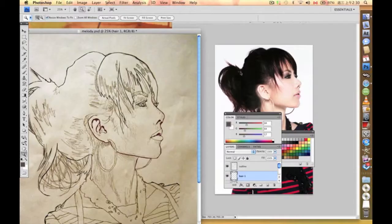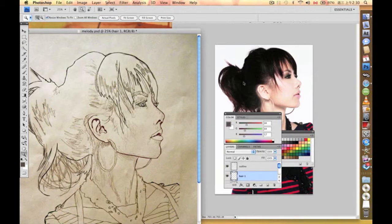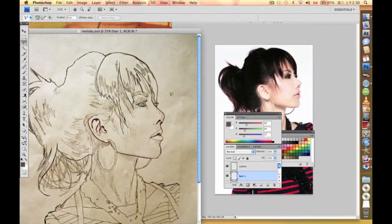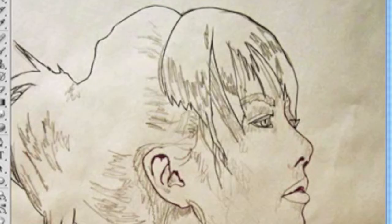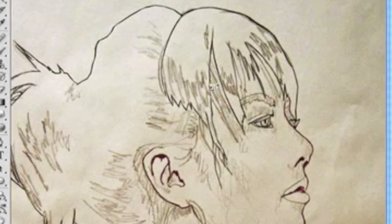That means the first layer of the hair. What we need to do is use our polygon lasso tool again and we're just going to circle the very first layer of the hair.